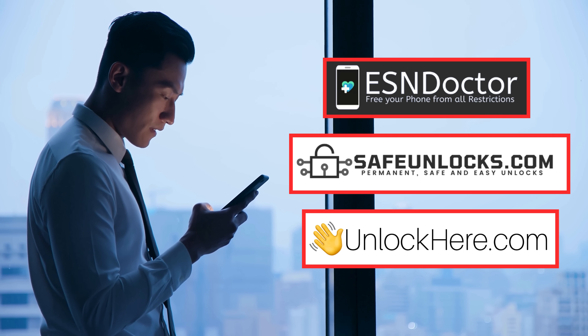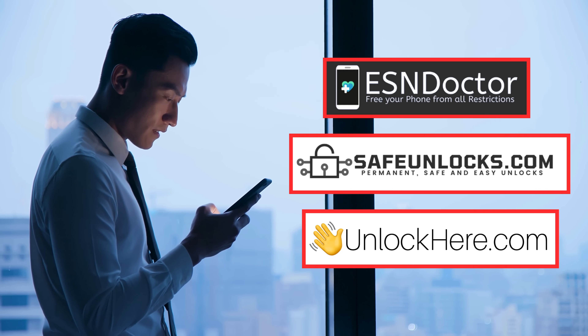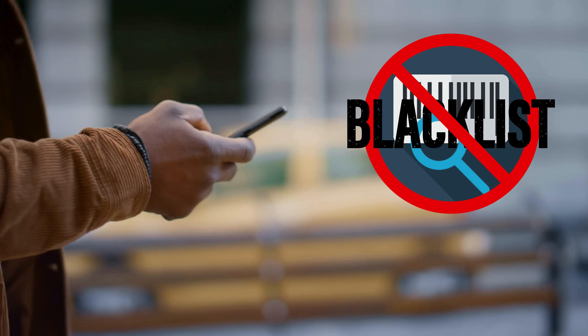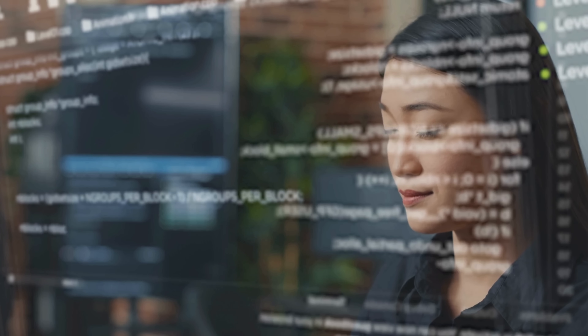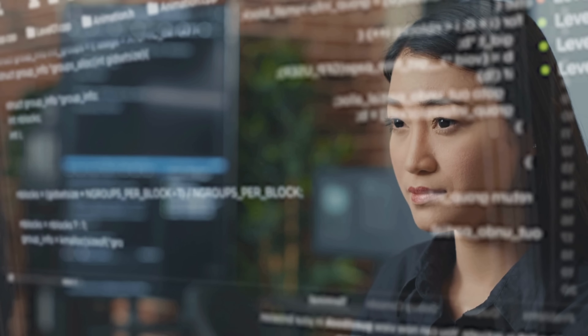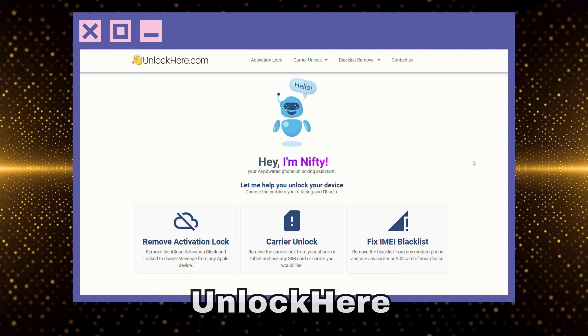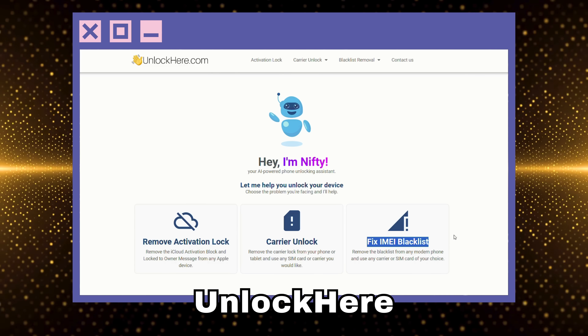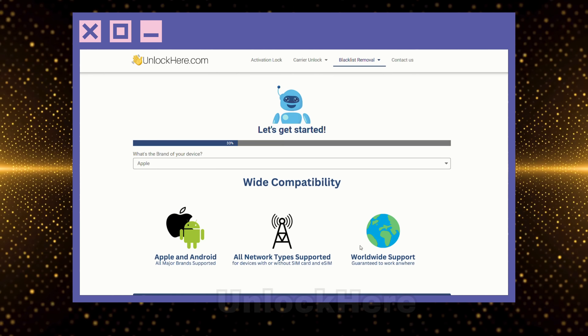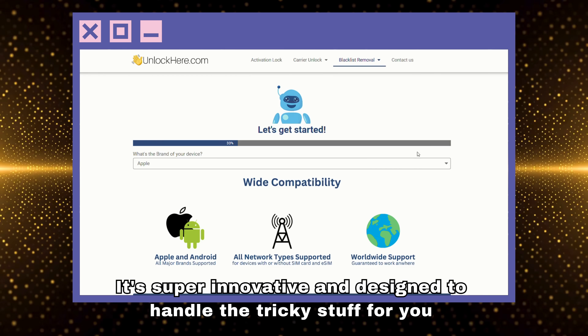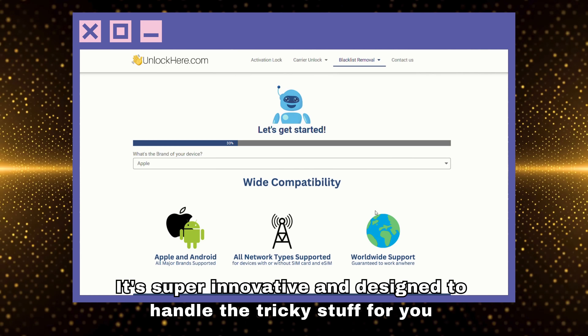Let's talk about the options you've got when it comes to removing the blacklist from an IMEI. There's a bunch of services out there, but they're not all created equal. First up, we've got Unlock Here's AI Powered Unlocking Web App. It's super innovative and designed to handle the tricky stuff for you — no tech speak or confusing steps, just straightforward, user-friendly directions to get you back on track.